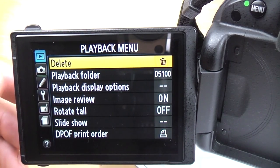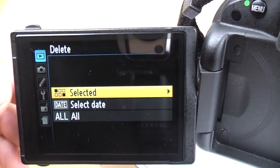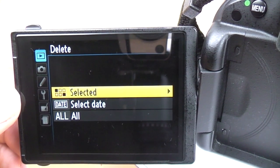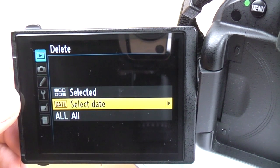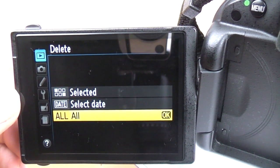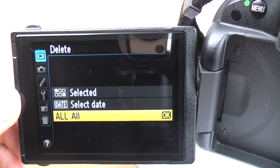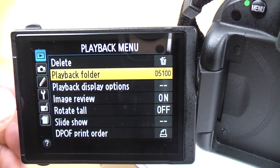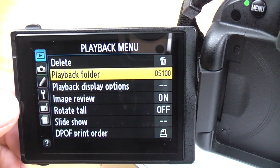The first one we've got is delete. Obviously that deletes images off of the memory card. You can either delete selected images, select different dates to delete images, or delete everything. Remember, this is actually different than format — this is just delete, not format. But if you want to delete all your images, you can do so there. Next is playback folder.